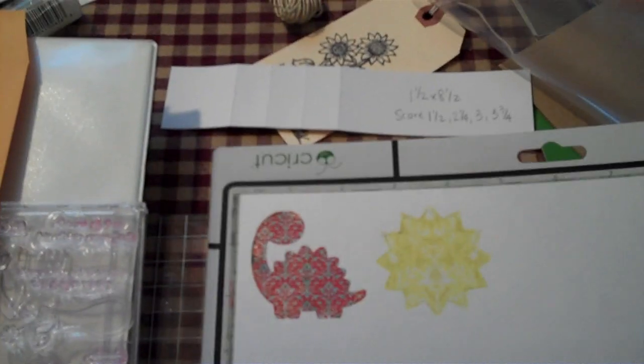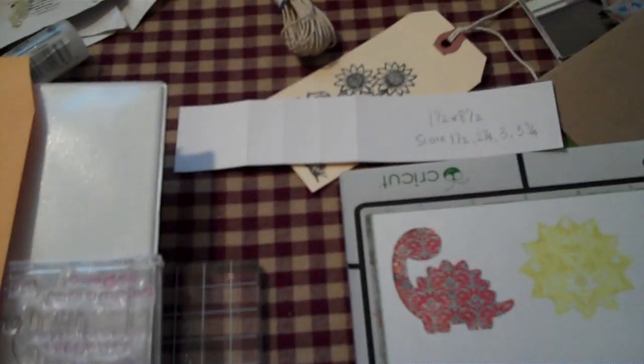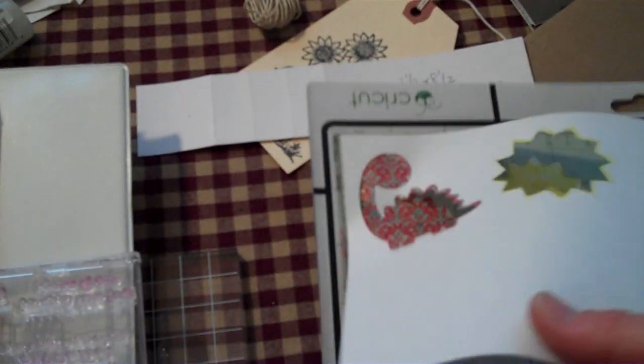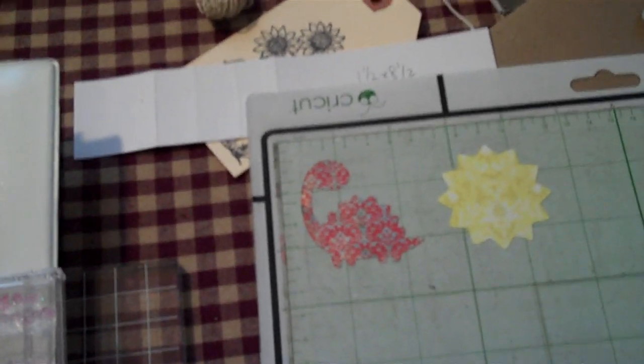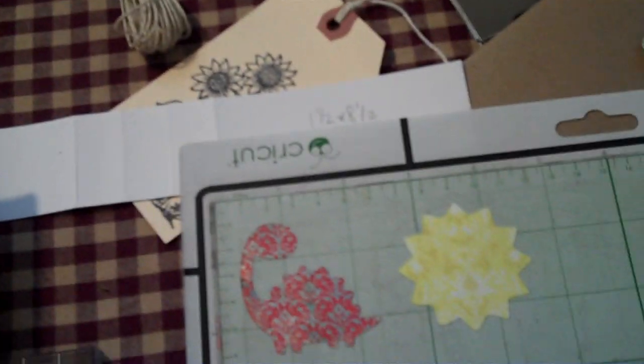I have that done. I'm going to come over to my messy desk and pull off little images here. Grab my spatula—sorry, I'm not on my tripod, it's easier to just maneuver around.